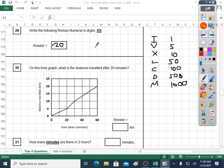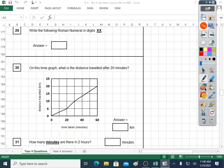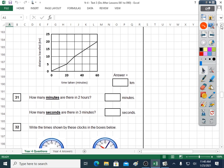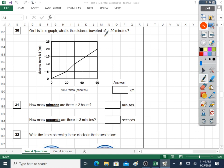Question thirty: another data handling question. On this time graph, what is the distance travelled after twenty minutes? Let's find twenty minutes on the axis — that's here. The distance travelled after twenty minutes — let's go up to the line. It's five kilometres. That's data handling, which means reading a graph correctly. Five kilometres.